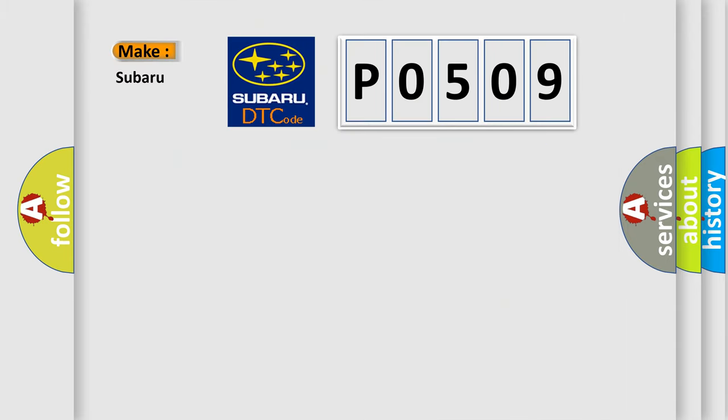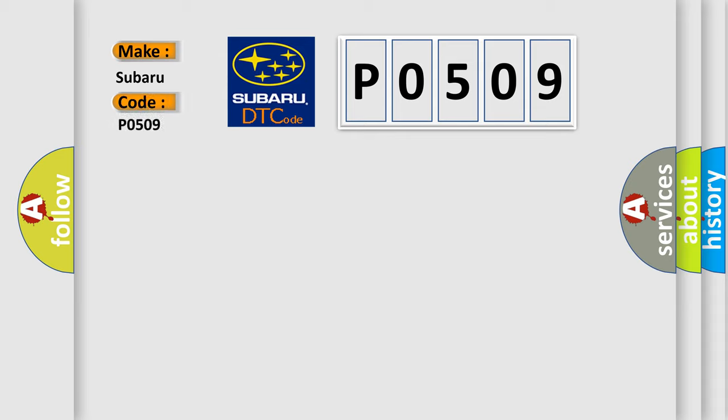So, what does the Diagnostic Trouble Code P0509 interpret specifically for Subaru car manufacturers?